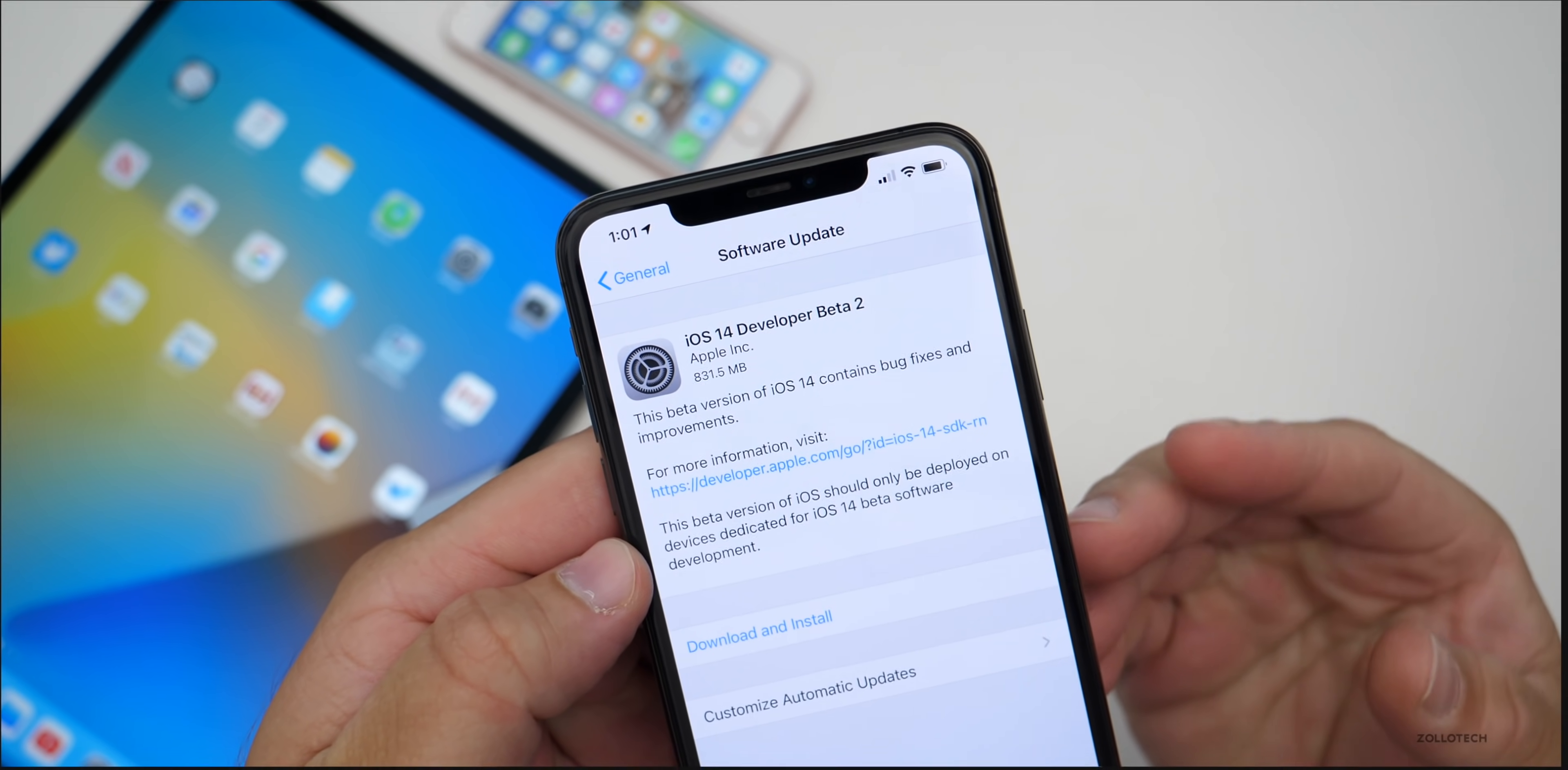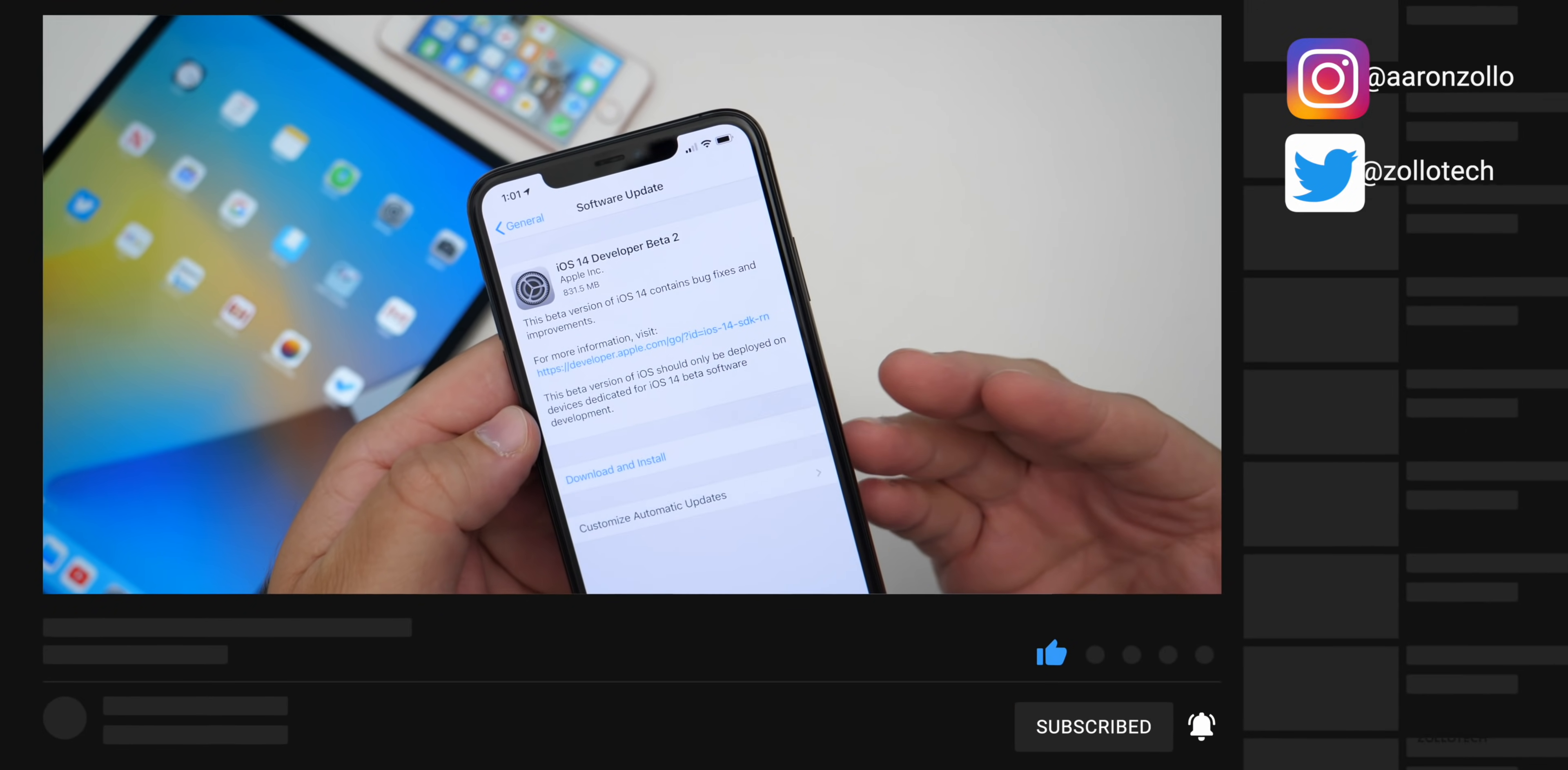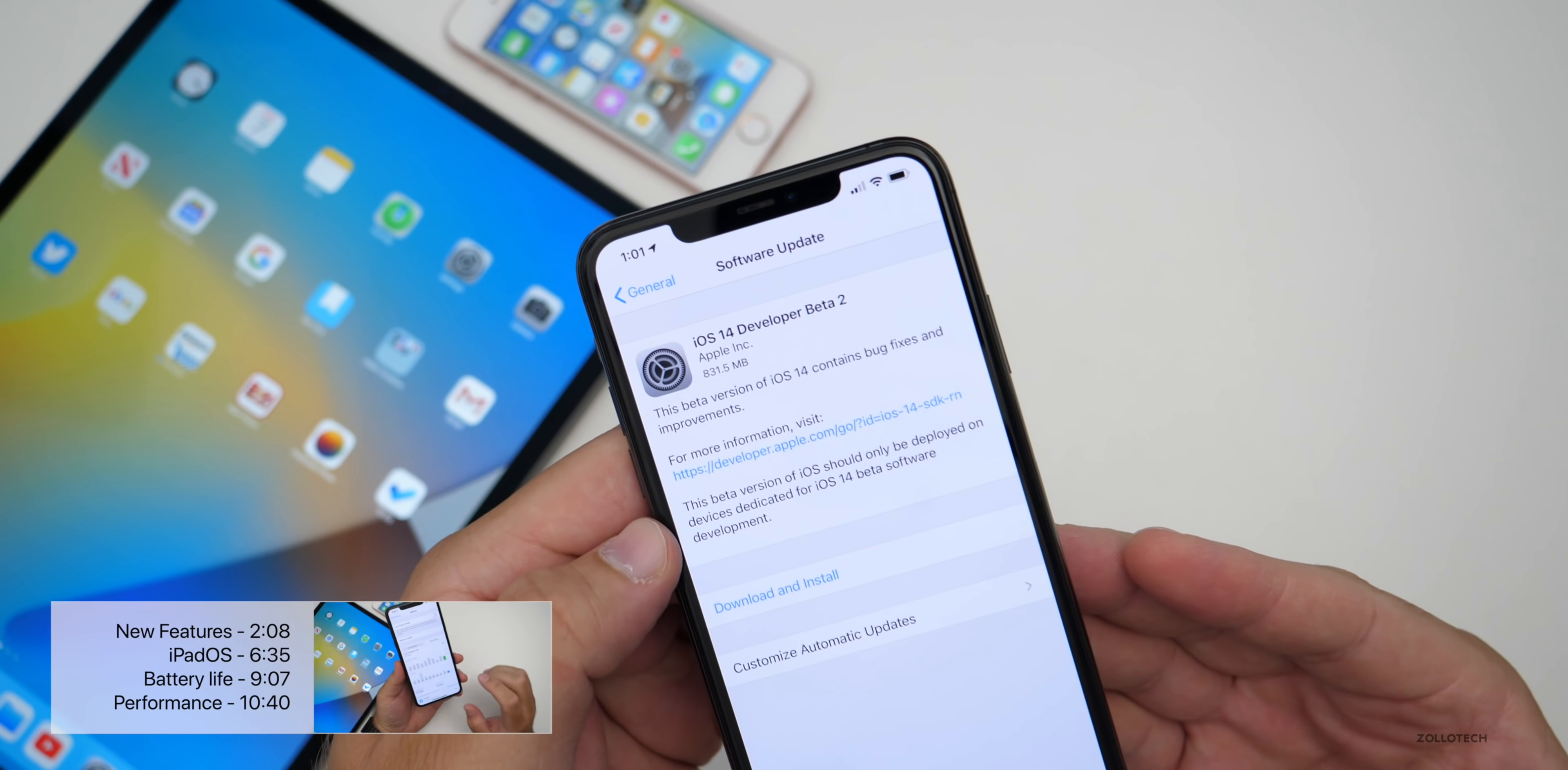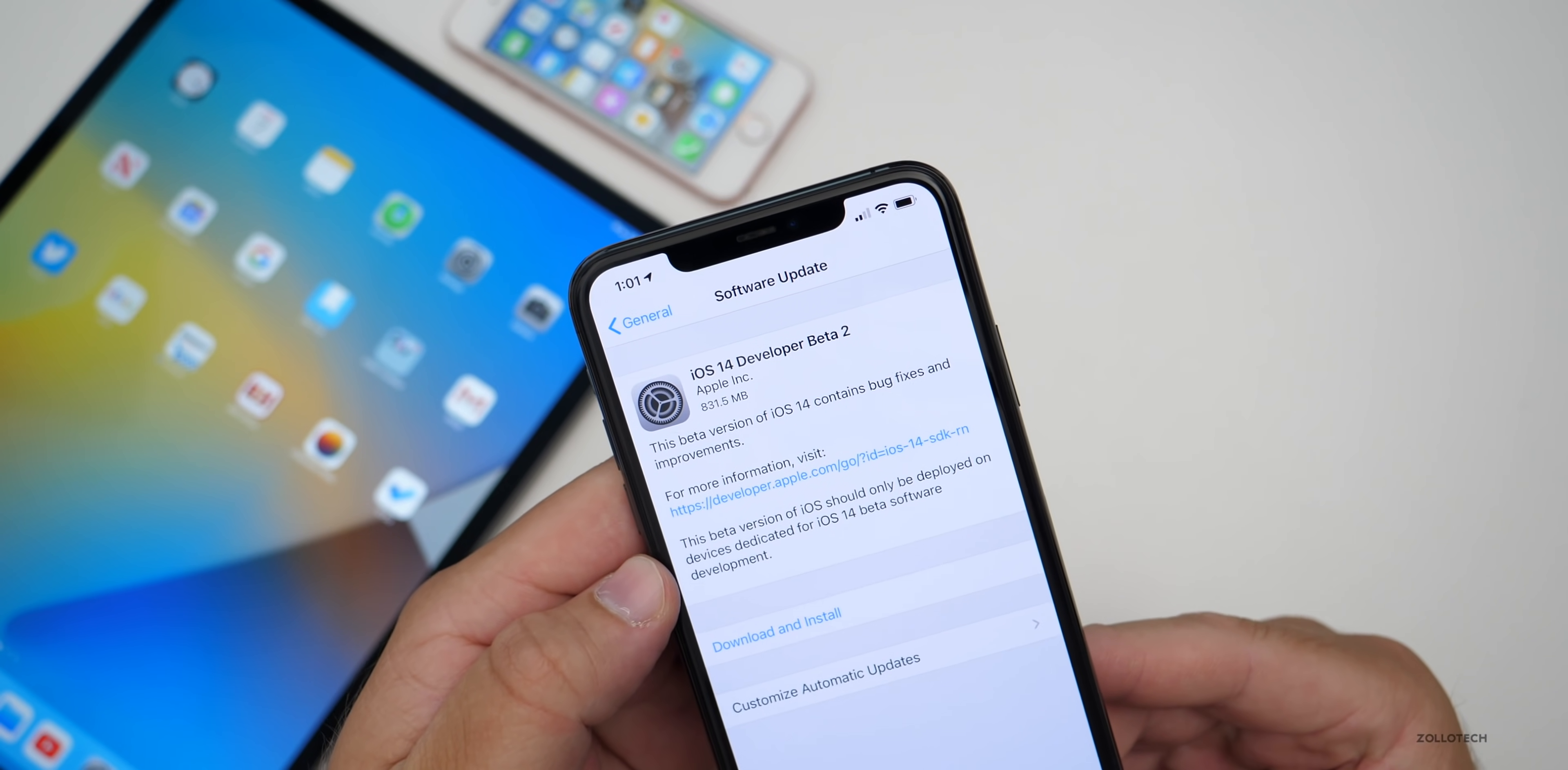This is available to developers only at this point, and maybe the public beta will be out by the time you're watching this, but you don't know what Apple's going to do until they release it. Expect public beta one either later today, tomorrow, or maybe they'll wait a week or two. Hopefully it's out by the time you're watching this.